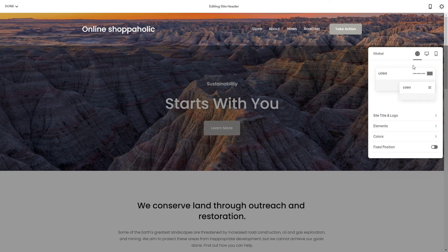Okay, there you have it — how to change the header in your Squarespace website. Thanks for watching and see you in the next one.